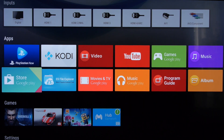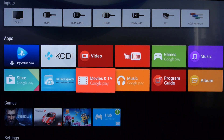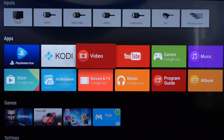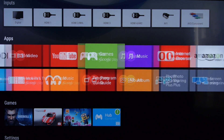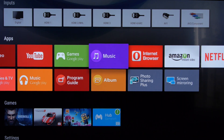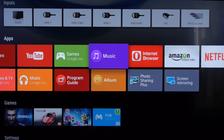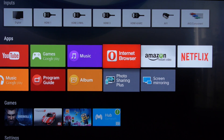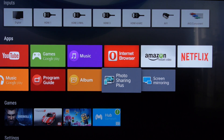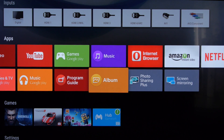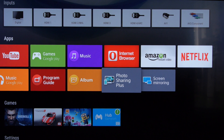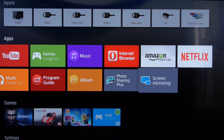You can see those are your Google apps. This is your local storage and network video player, that's your local storage and network music player, and ditto for your pictures. There's an internet browser, a cloud photo storage and sharing service, and you can use screen mirroring from your Android tablet or phone from there.